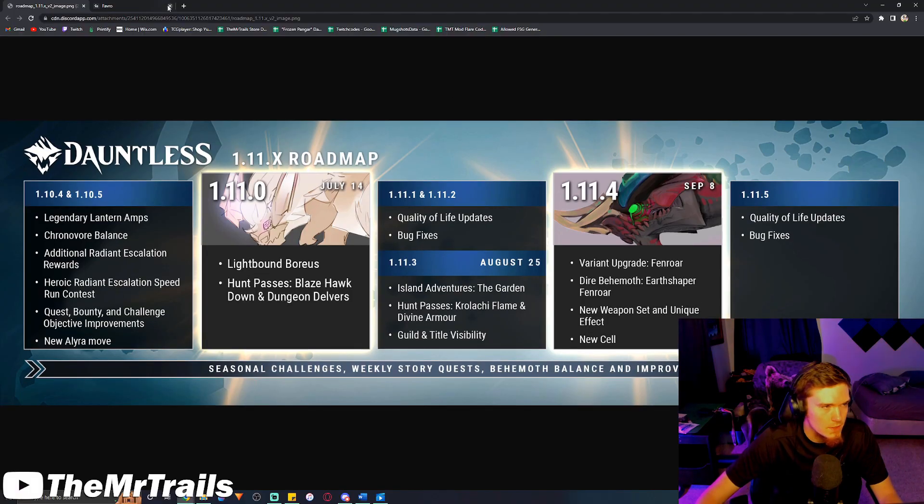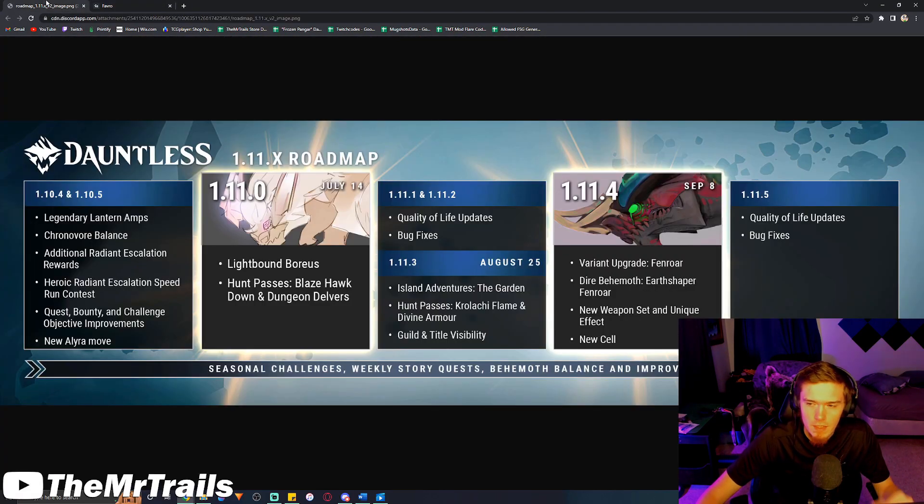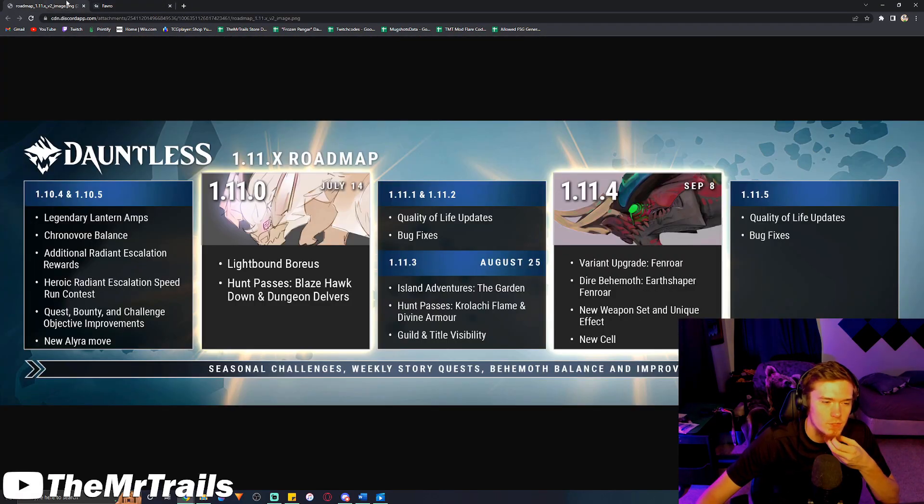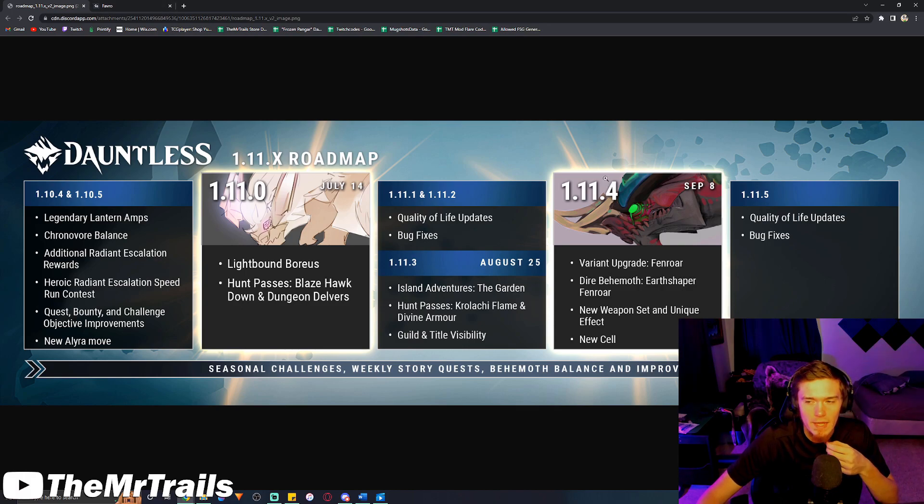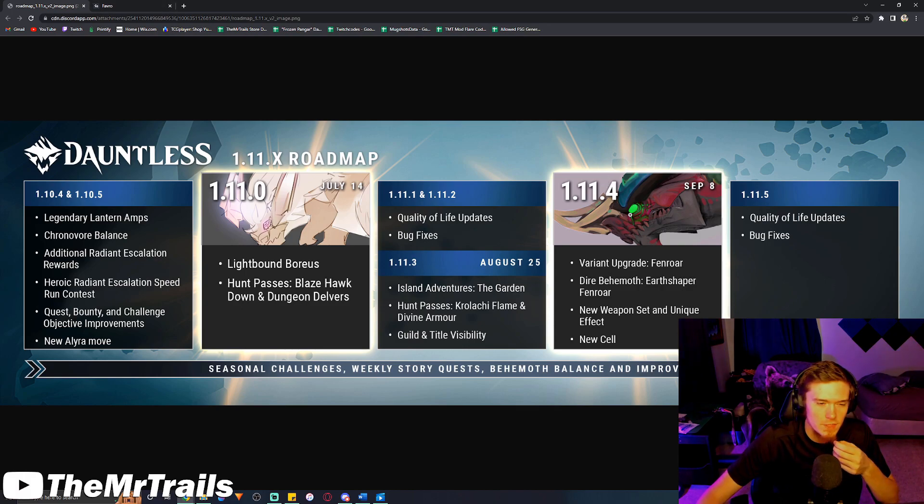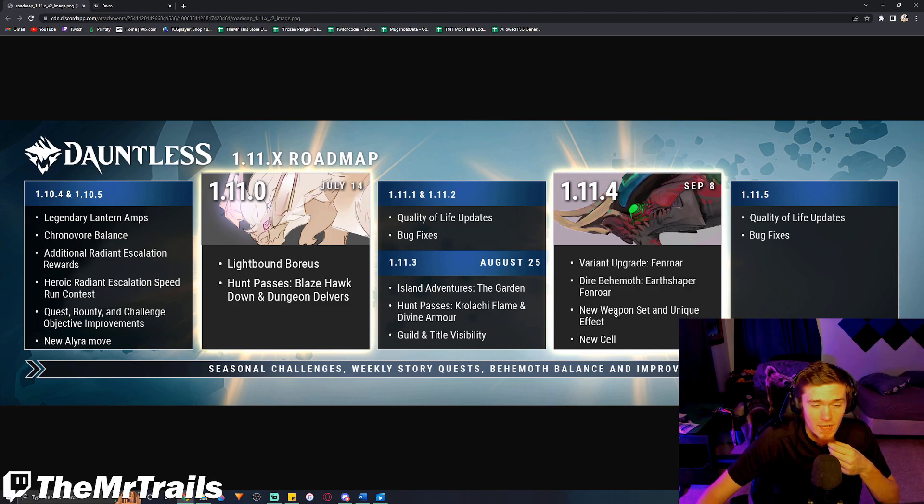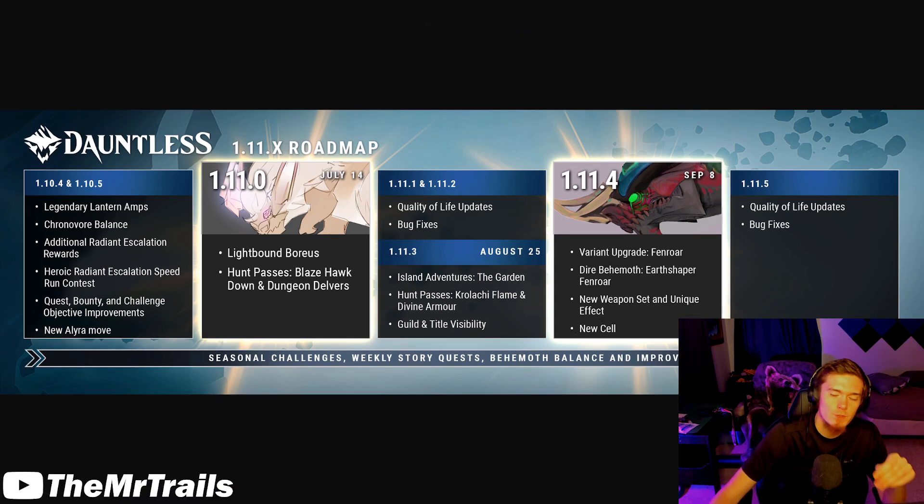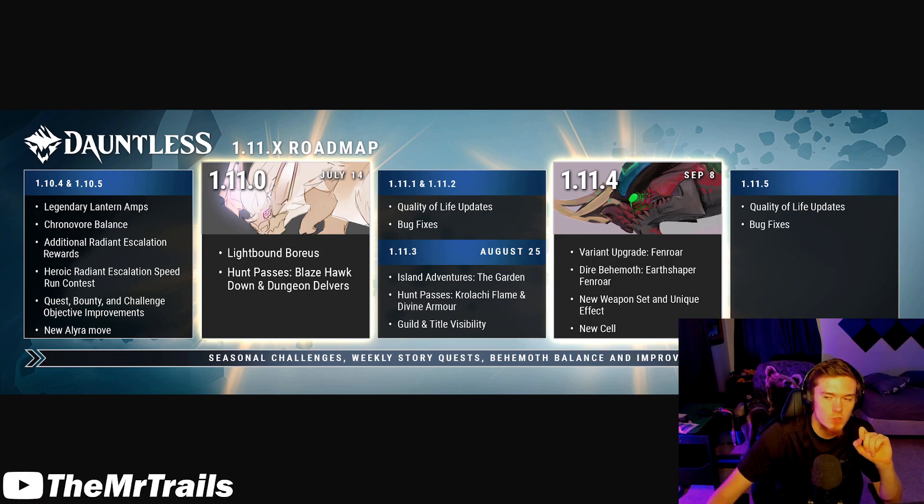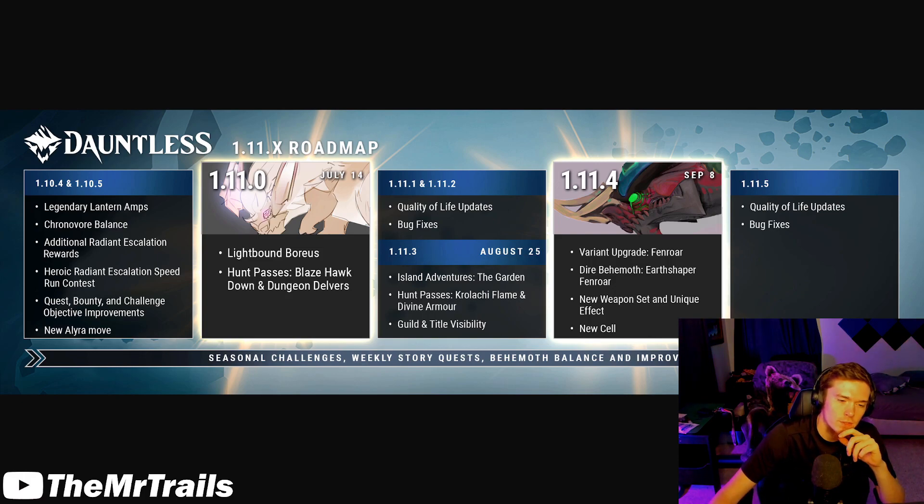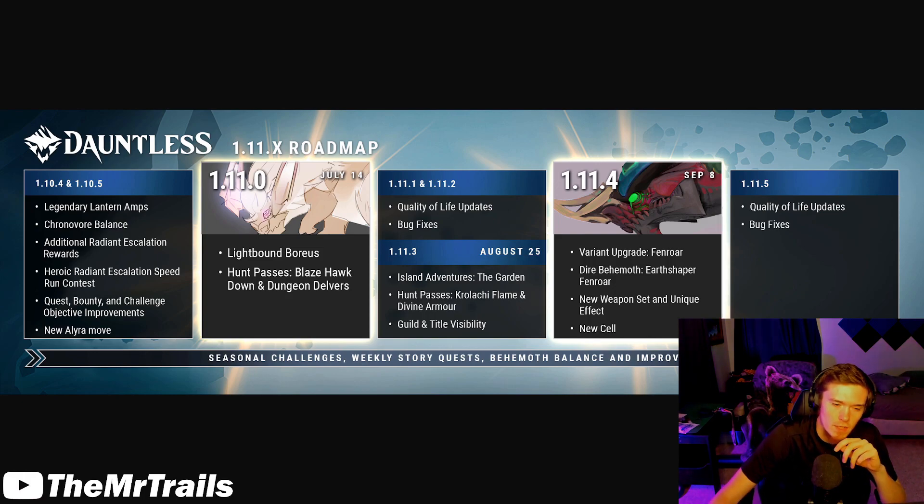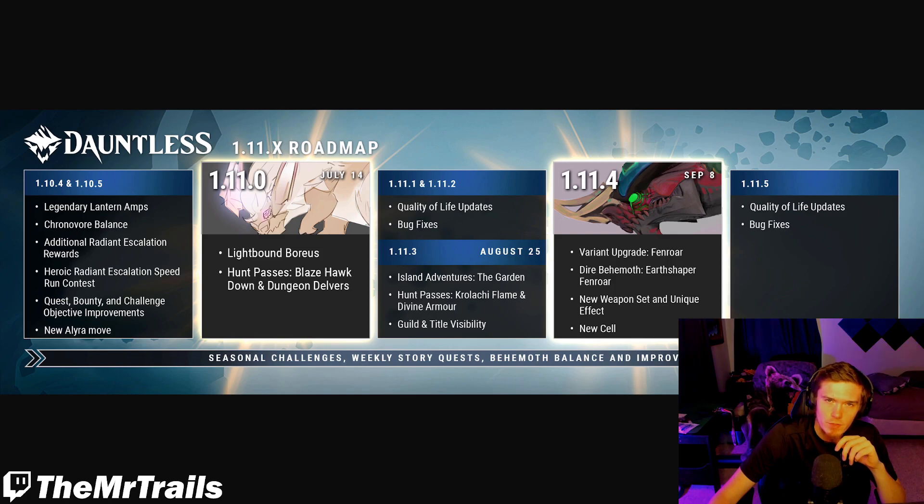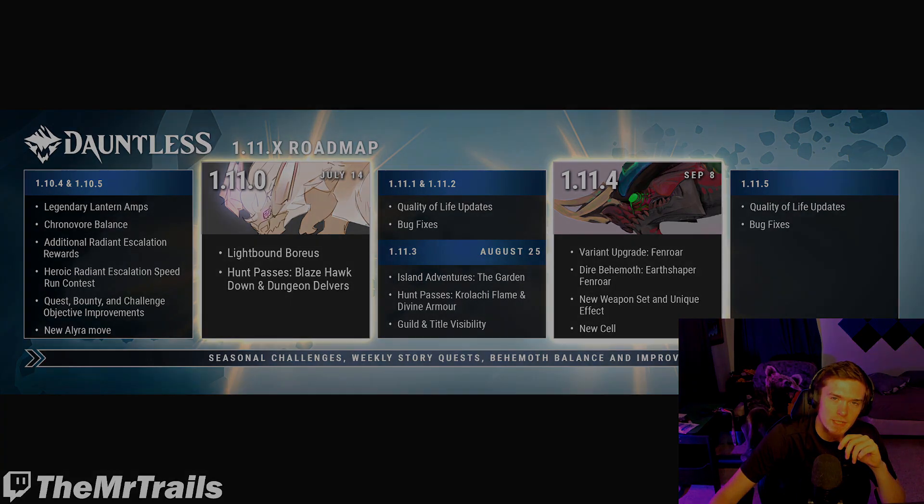Let me know what you guys think. Are you excited for Fenroar at all? Do you think it's going to be a different enough experience for you to be excited? What do you guys think this new cell is going to be? And thank you guys for watching. Once again, drop a like for me, subscribe to the channel for more Dauntless news. Again, on the road to 40k. And I have been Trevor, I go by TheMrTrails, and I will catch you guys next time.